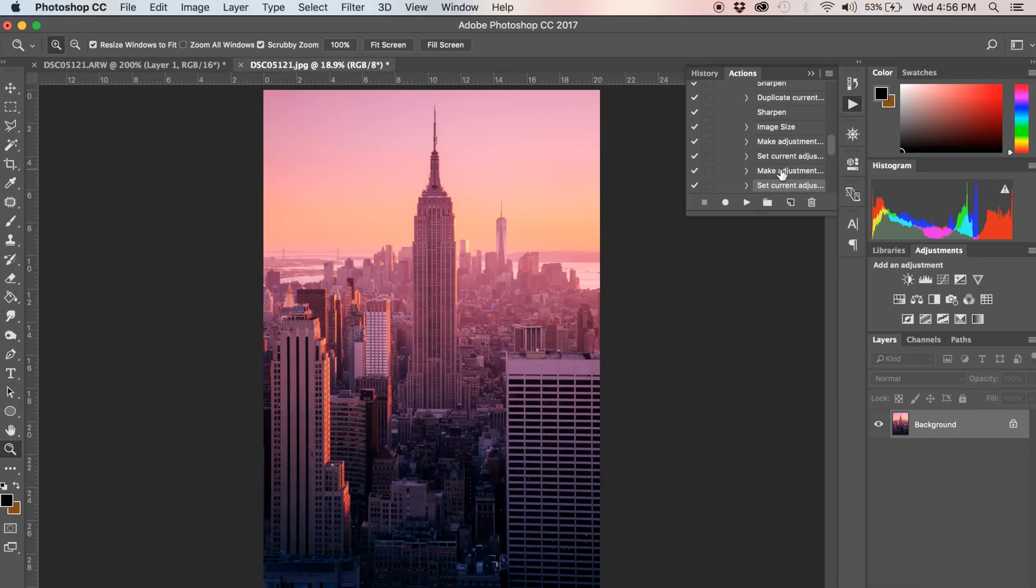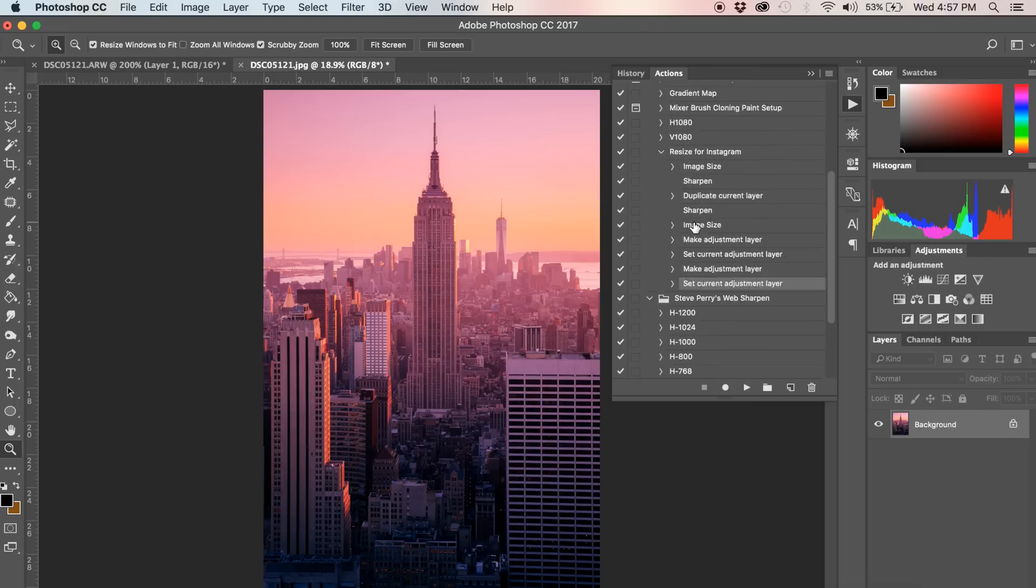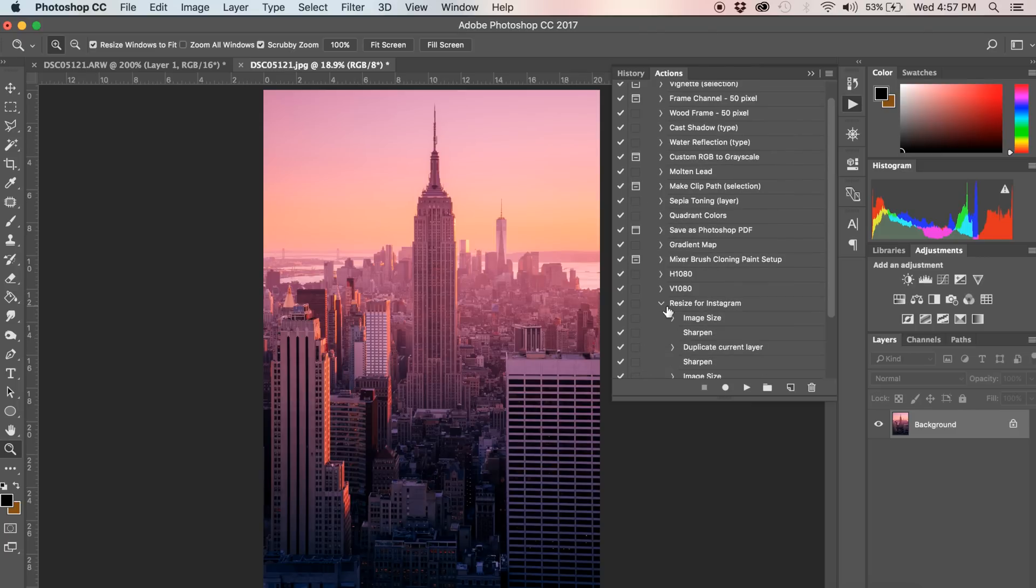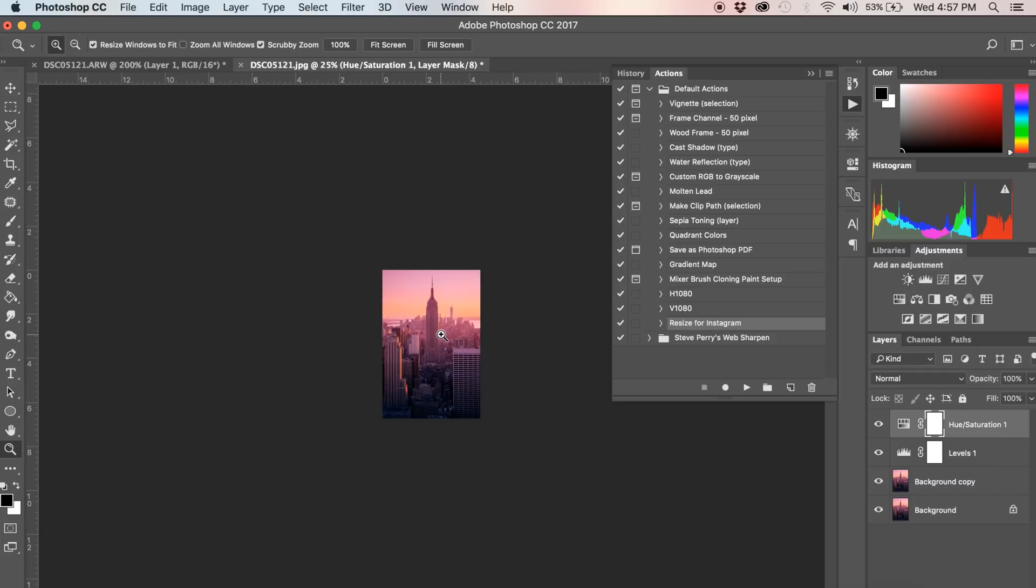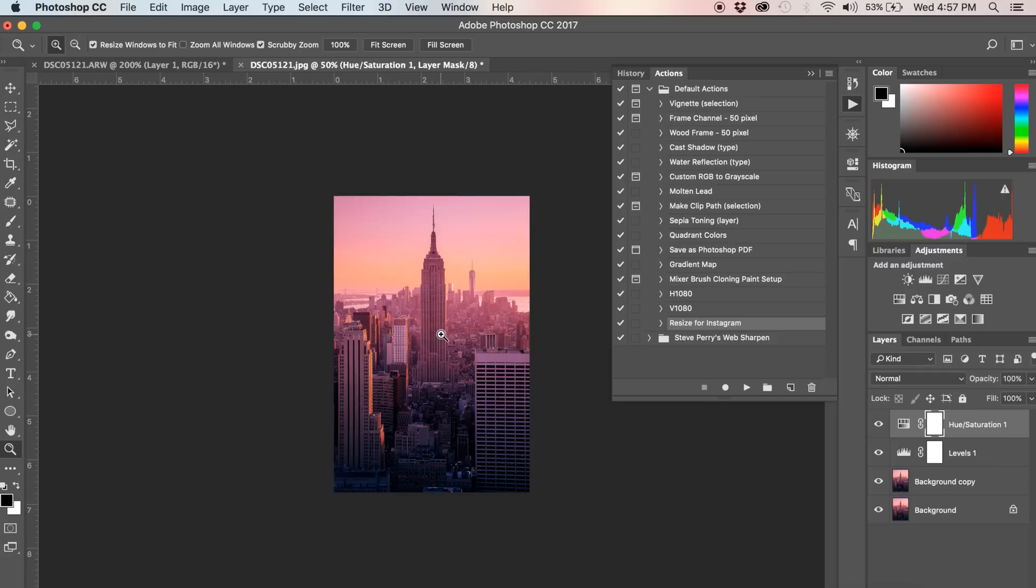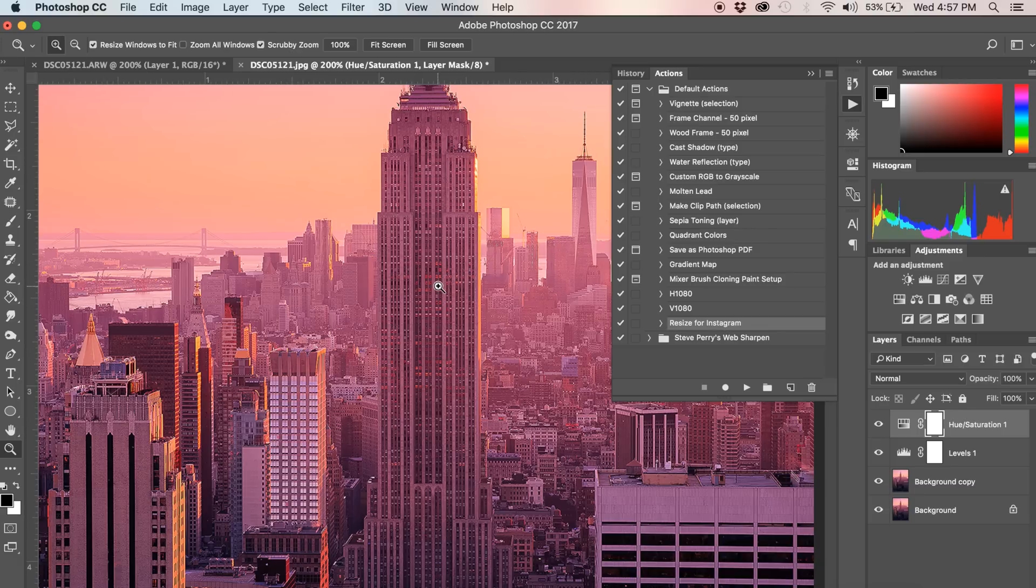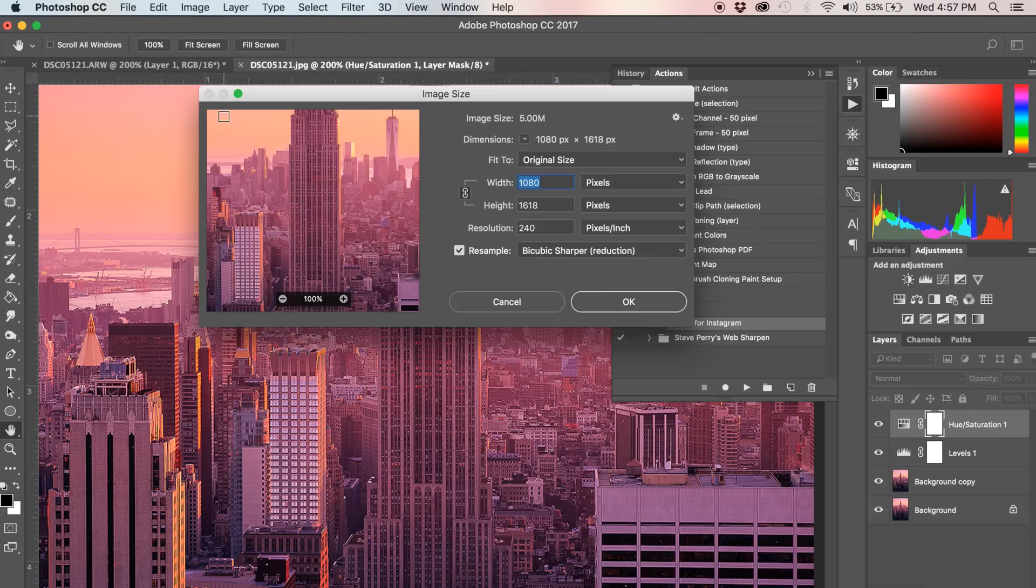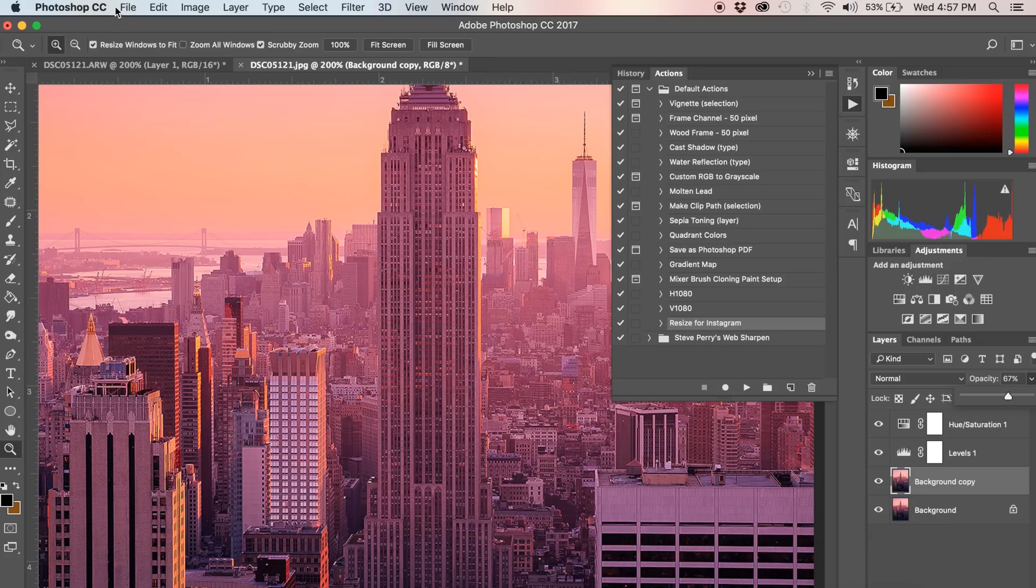So there you go, all we had to do was just create that action. Now I'm going to go back to here just to show you how easy it is to use the action. So all you have to do is find resize for Instagram and just press play and it'll run. Boom, look at that. So this is the fully resized one. I'll go to image, image size, so you see there 1080 wide. And all I have to do is just adjust this how I want it and send it off to Instagram.